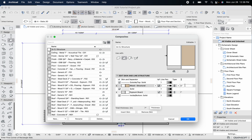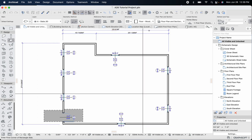Later, once you go through the engineering process and decide what size ceiling joists you'll have — or have an engineer decide — you can always update that in your model so everything matches up accurately. Also note: if you edit this composite in one project, it won't edit it globally. So if your ceiling joists are six inches in this project, you could edit it to seven inches in another project without affecting this one.